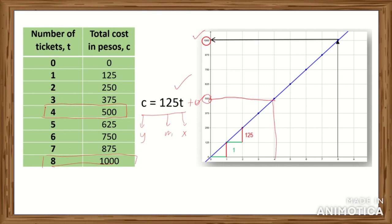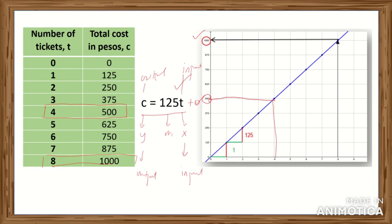You might ask why we didn't use x and y. Again, x and y are just variables — in algebra, we don't always have to use them; we can use other variables. Here, C represents the cost, which is our output (like Y), and T is our input (like X). They are essentially the same. In word problems especially, it is easier to remember and identify what you are looking for when you use the initials of the variables involved.